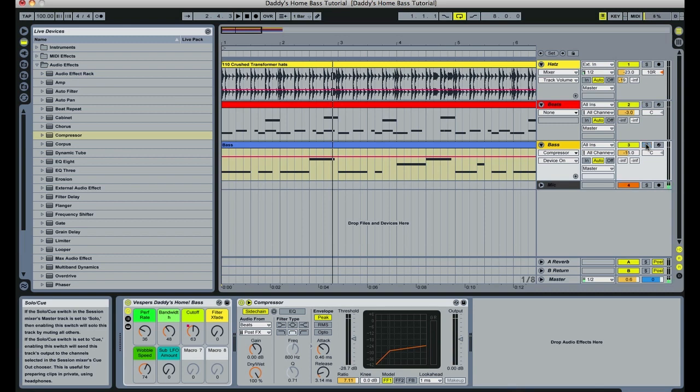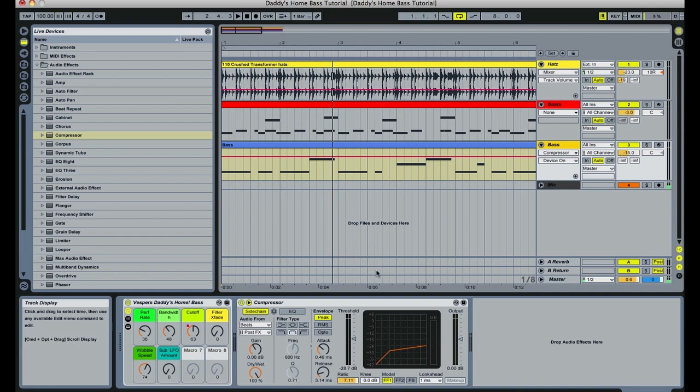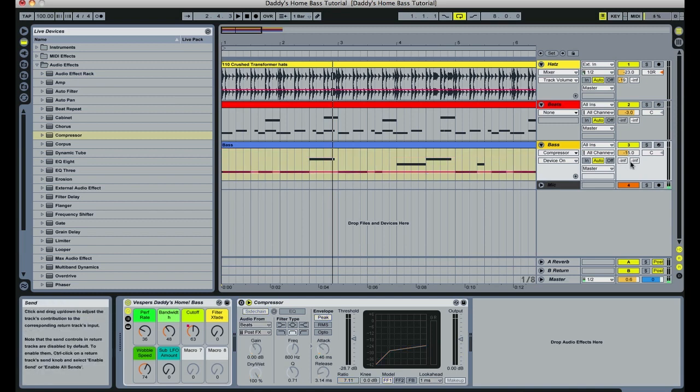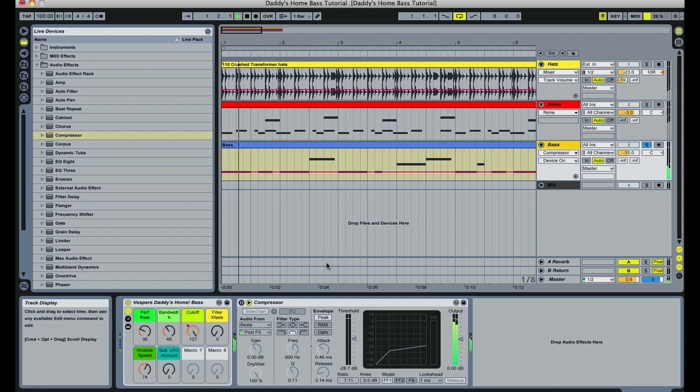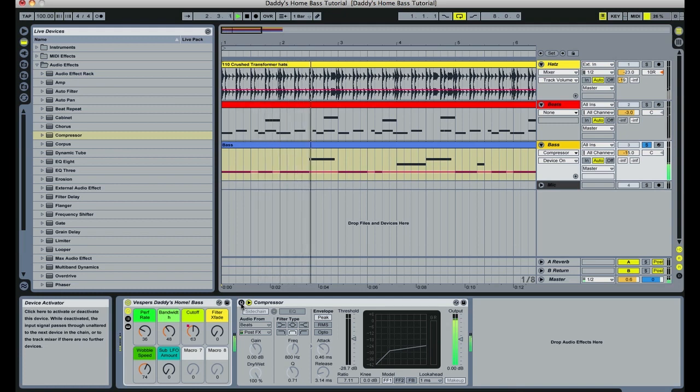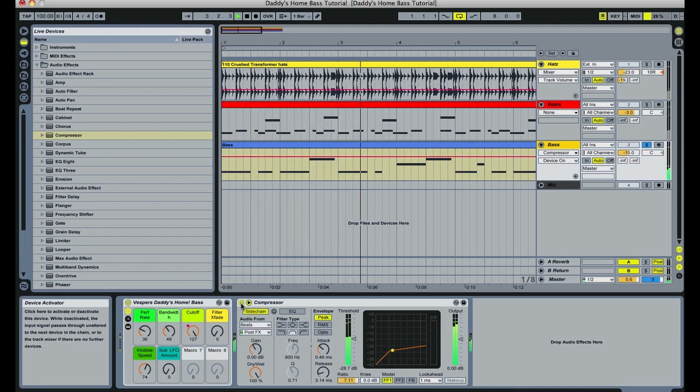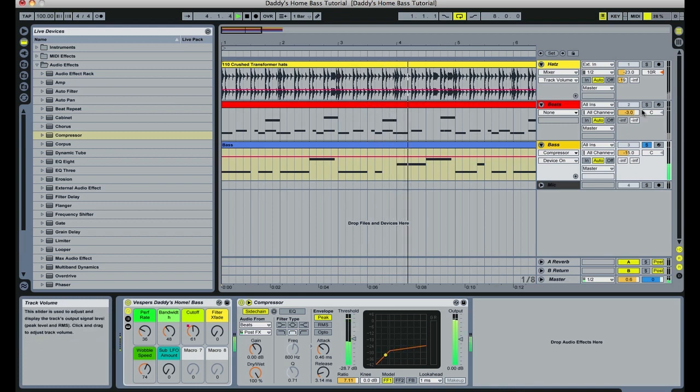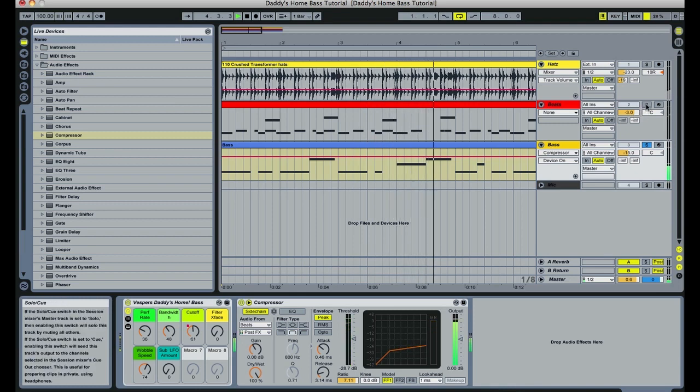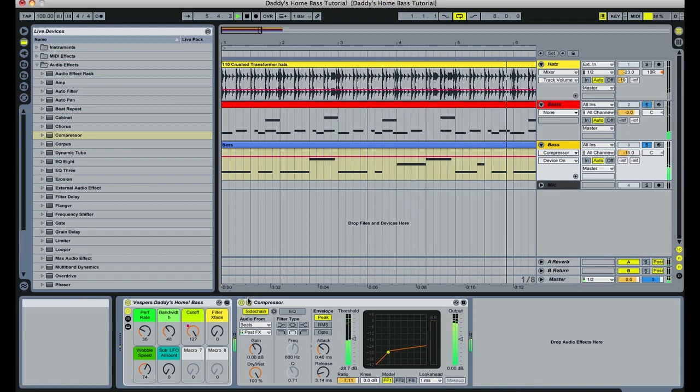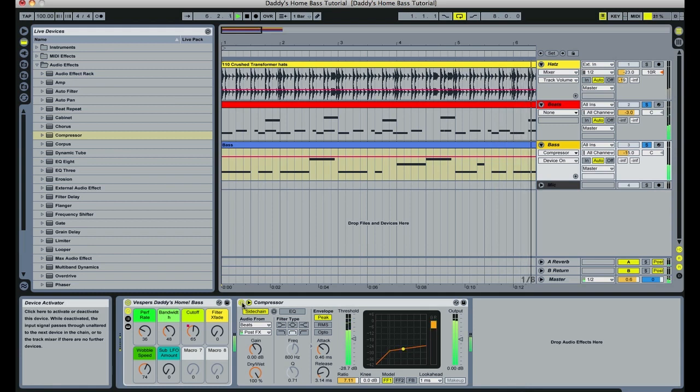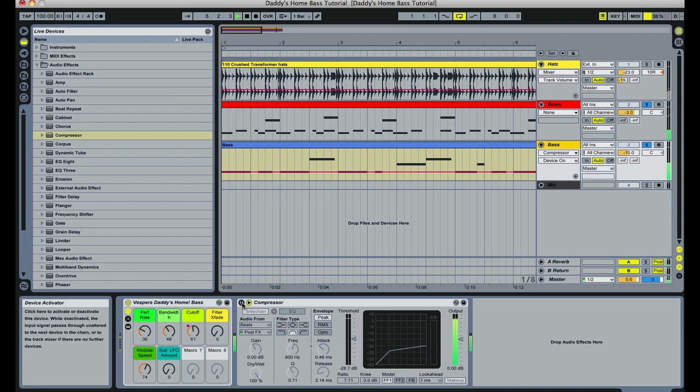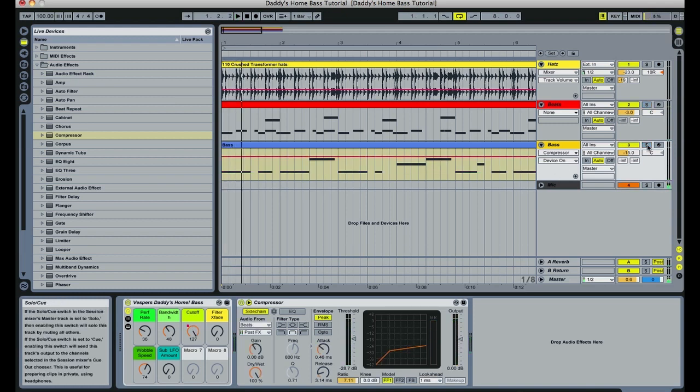So you can hear that whenever the kick drum and snare are hitting, the side-chaining compressor is reducing the volume. Let's solo the bass and leave the side-chaining compressor deactivated so you can hear it without the side-chaining compressor acting on it. And then I'm going to activate it again so you can hear what they sound like in an AB kind of environment.